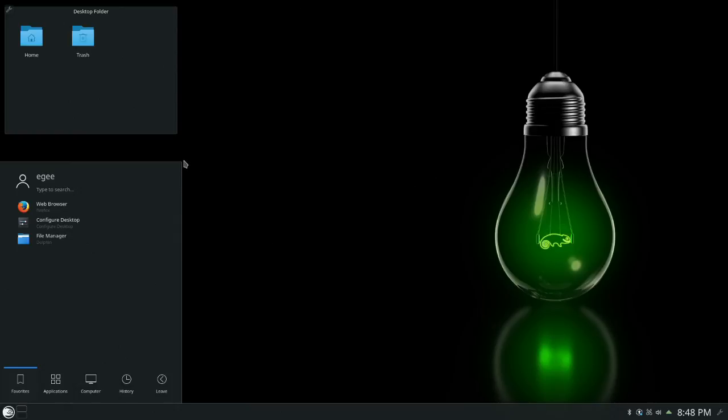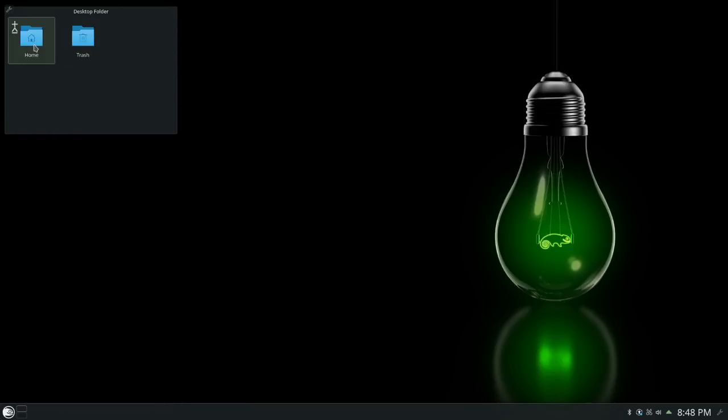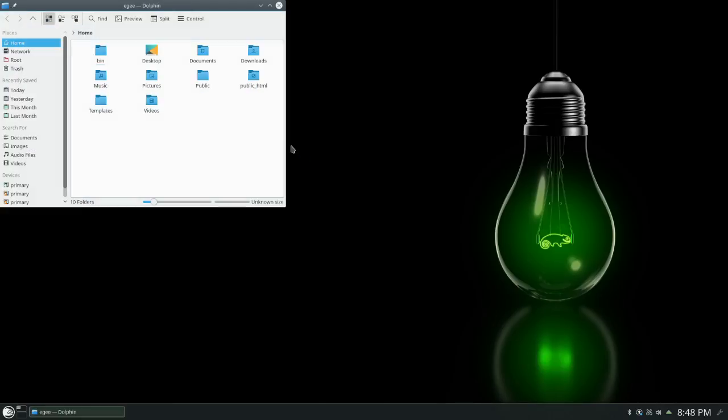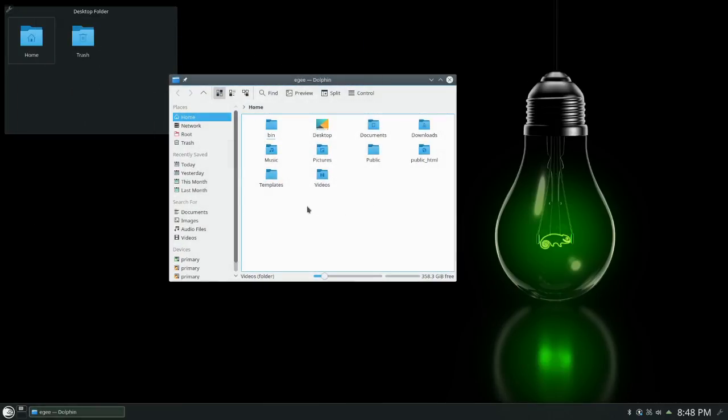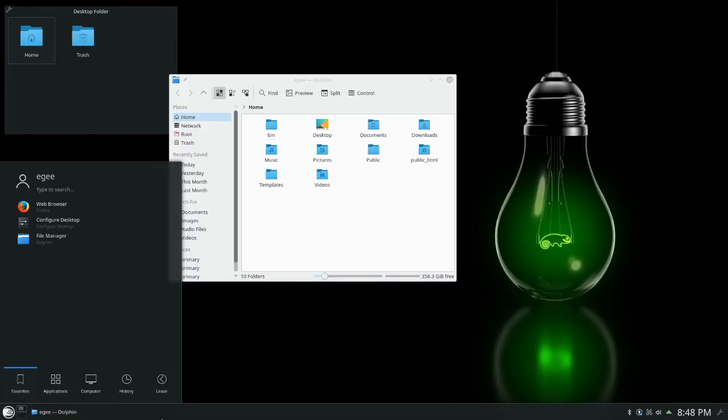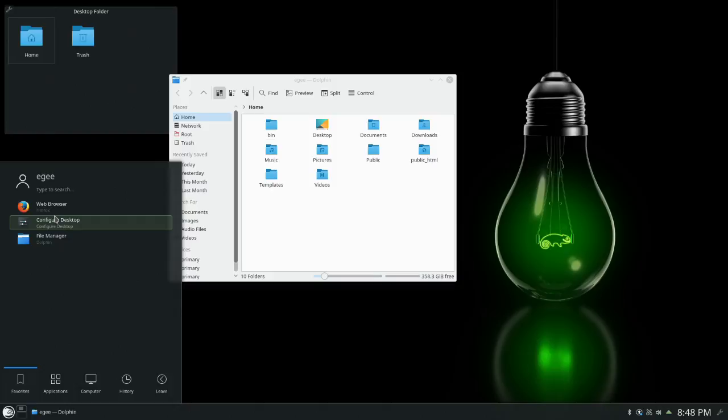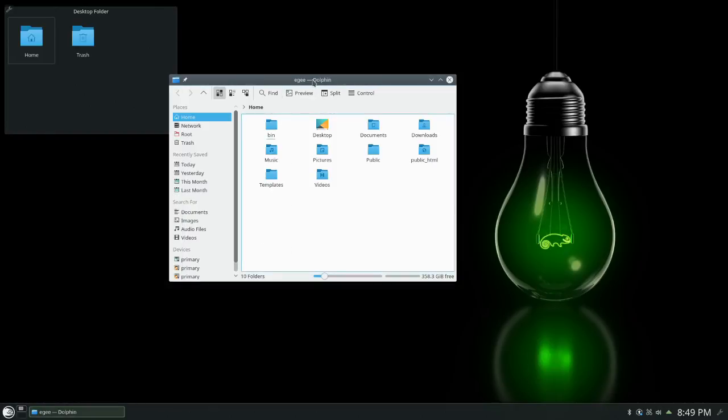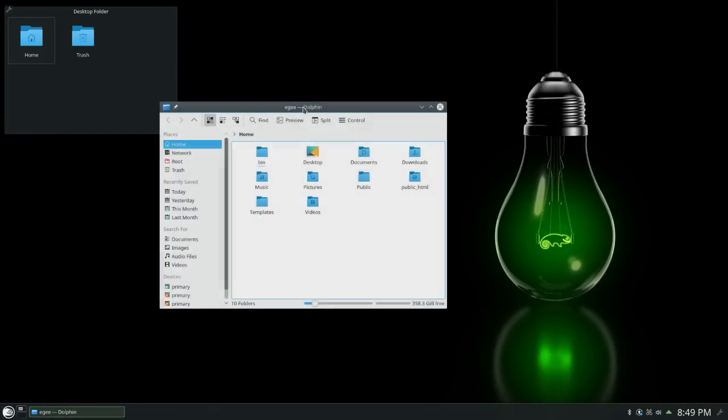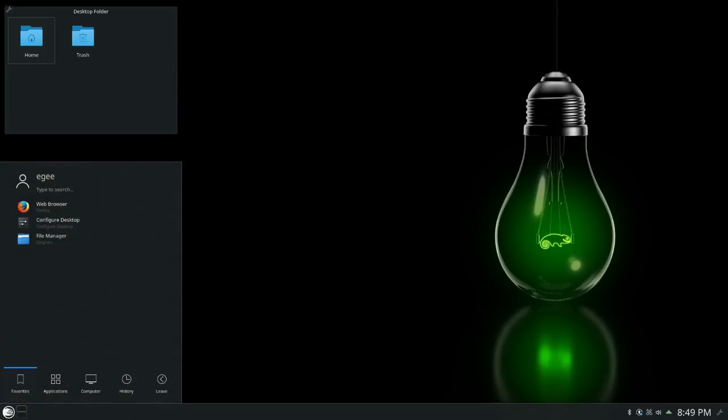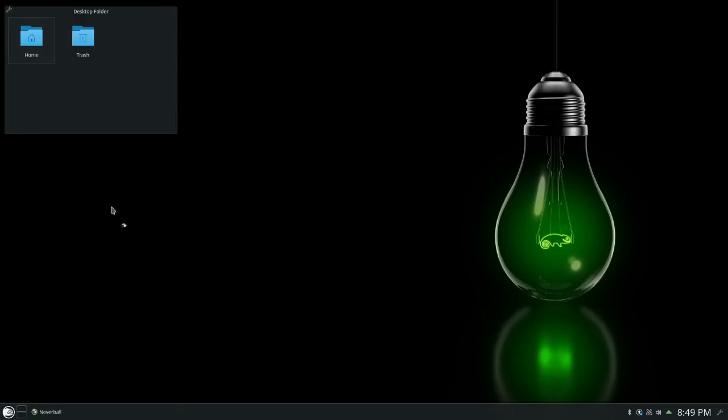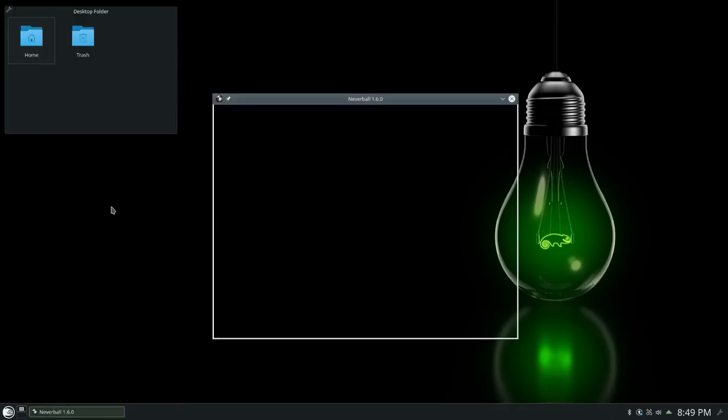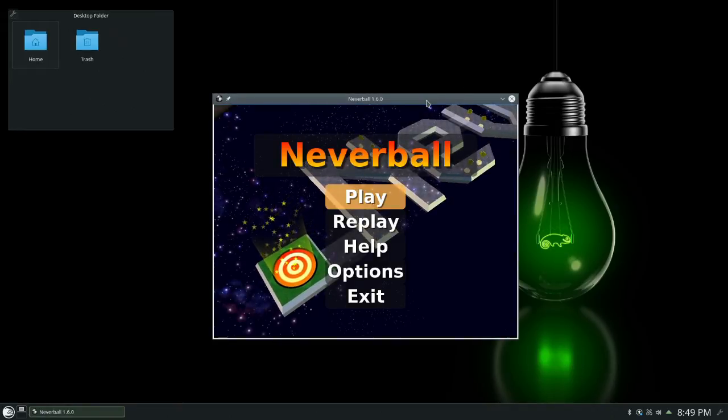This actually looks really, really good. Oh, we still have a white Dolphin, though. Like, everything else is this kind of nice charcoal. Not quite black, but it's charcoal with green accents, and then you open up Dolphin, and it's just like this white just smacks you in the face. I don't really like that, but that's not an OpenSUSE thing. That's a KDE thing. So here we have Neverball.